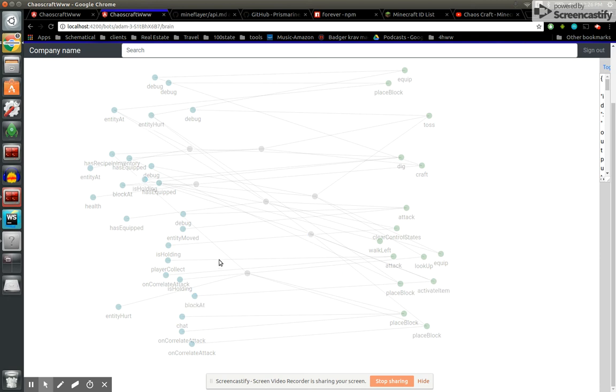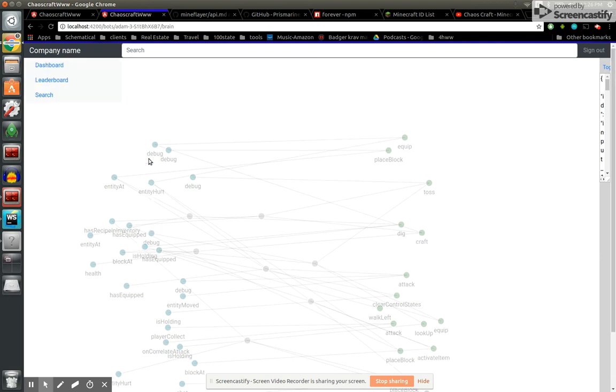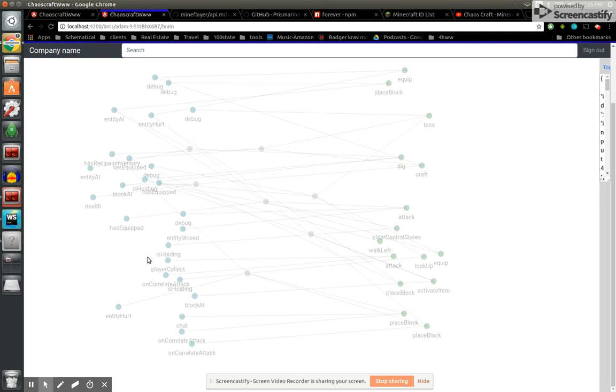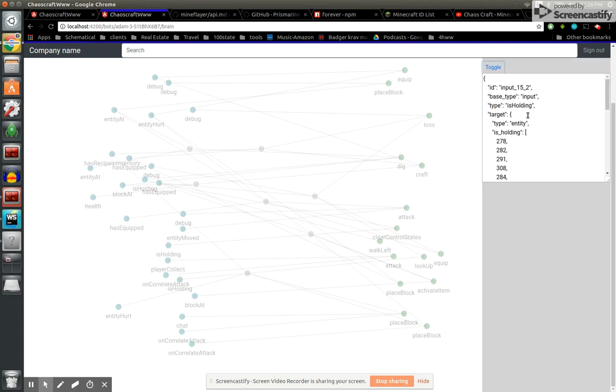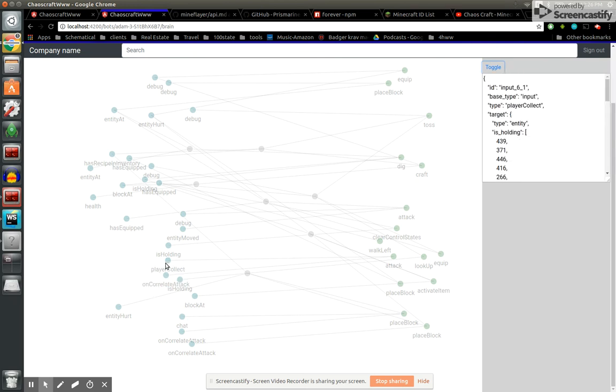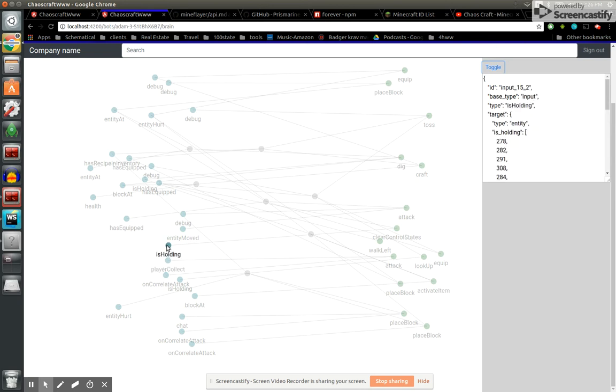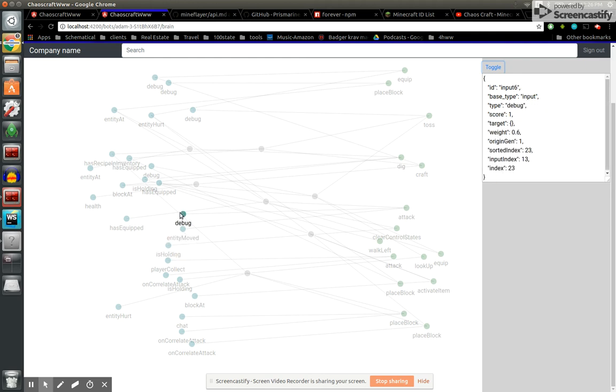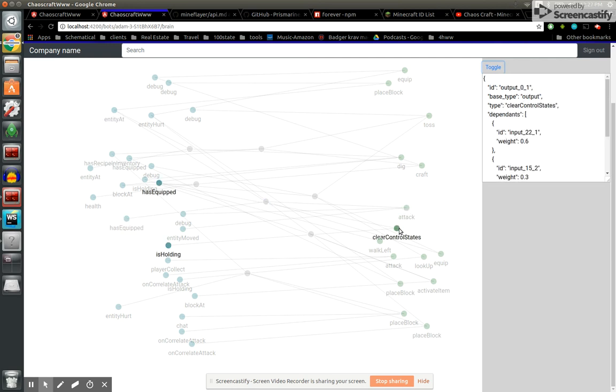There's activate item, and basically if the player collects a certain thing - or I should say the entity - is it player collect? I must have gone over something else. Player collect, is holding... I have to look into that because that's not right. I found a bug. There's has equipped - so if they have any of those items equipped in their main hand, then it could trigger one of these other ones. You see how it kind of works - has equipped, walk left, things like that.